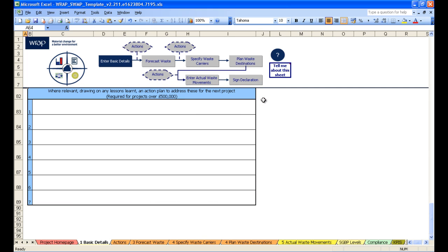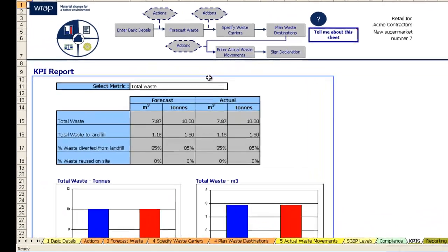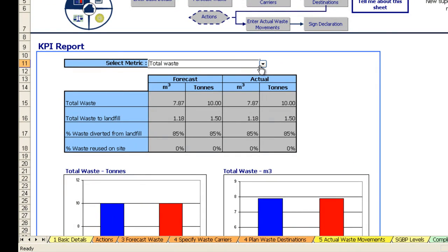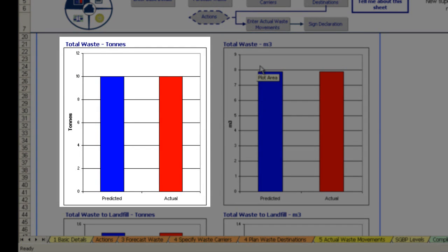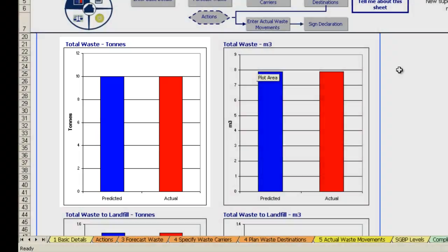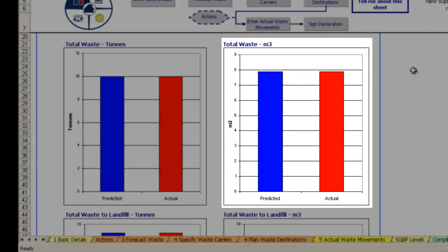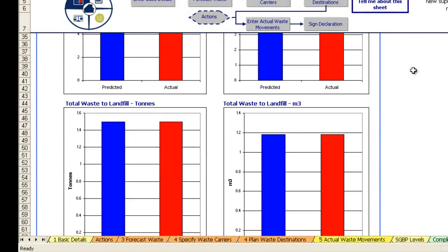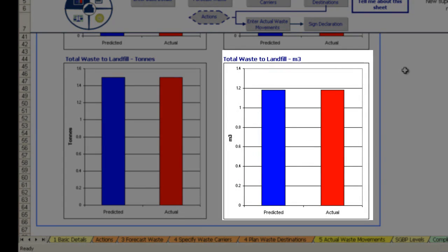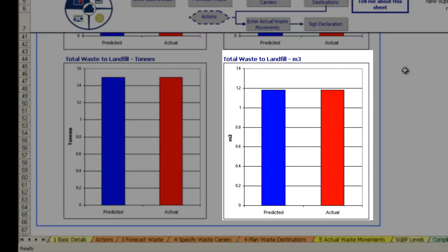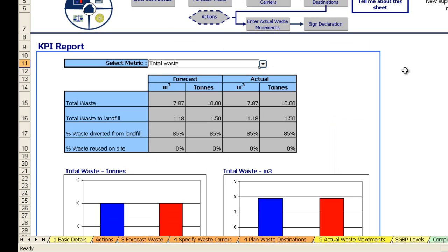Finally, let's have a quick look at the KPI graphs the template automatically generates. So let's click on this button up here. Note the template highlights in blue where we are. This drop down here at the top allows us to select what graphs are showed. And remember it will graph any metric that you entered in the basic details page. There are graphs for total waste in tons, total waste in cubic meters, total waste to landfill in tons, and total waste to landfill in cubic meters. That completes the second training module on the Site Waste Management Plan template.